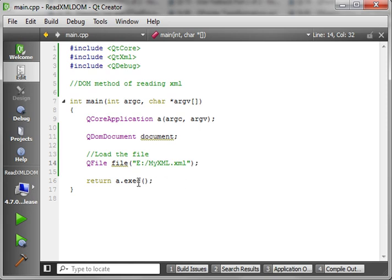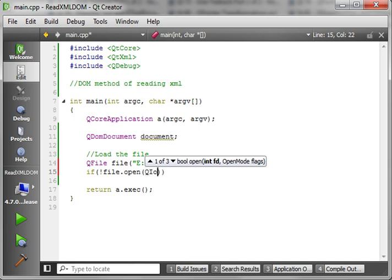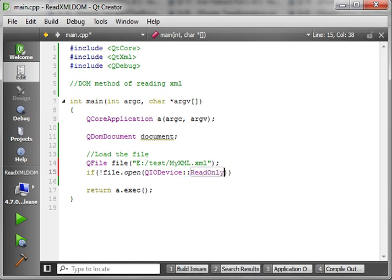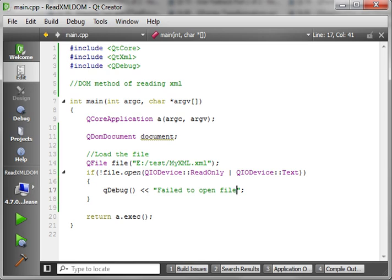So we've got our file. We'll say: if not file.open — and we want to open with QIODevice::ReadOnly and in text mode — if we couldn't open it, then we just want to say QDebug 'failed to open file' and return negative one, meaning we're returning an error code.